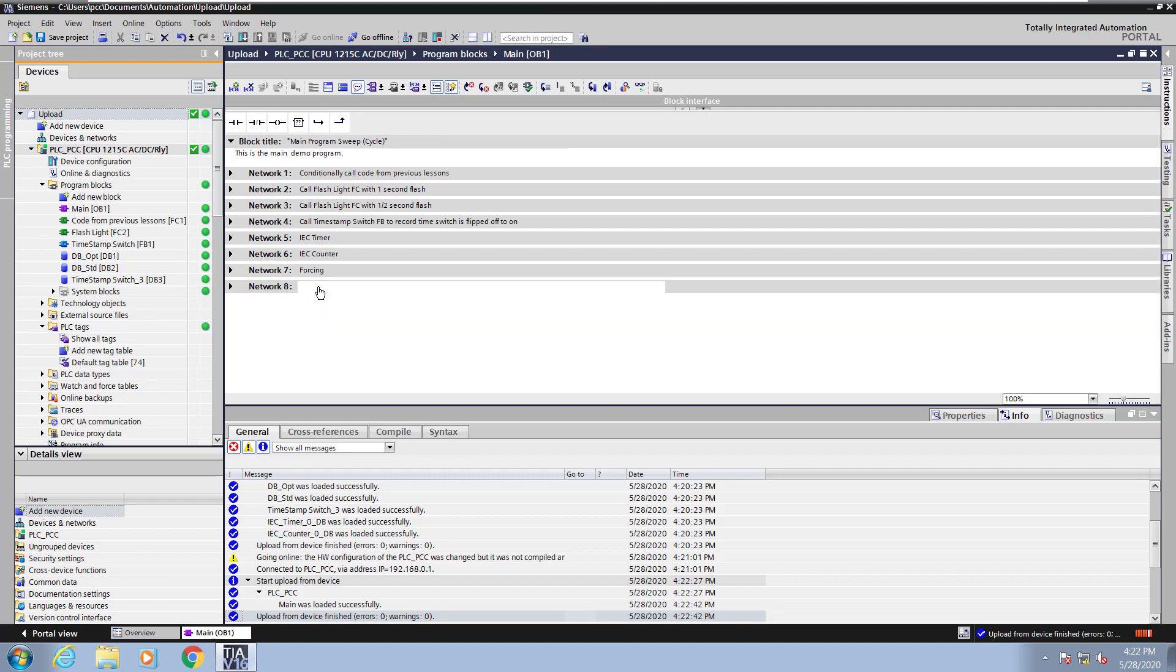I will collapse network 7 and enter in a new title slash comment for network 8 just so that there's something different. Now you can see that the online and offline programs are different again.